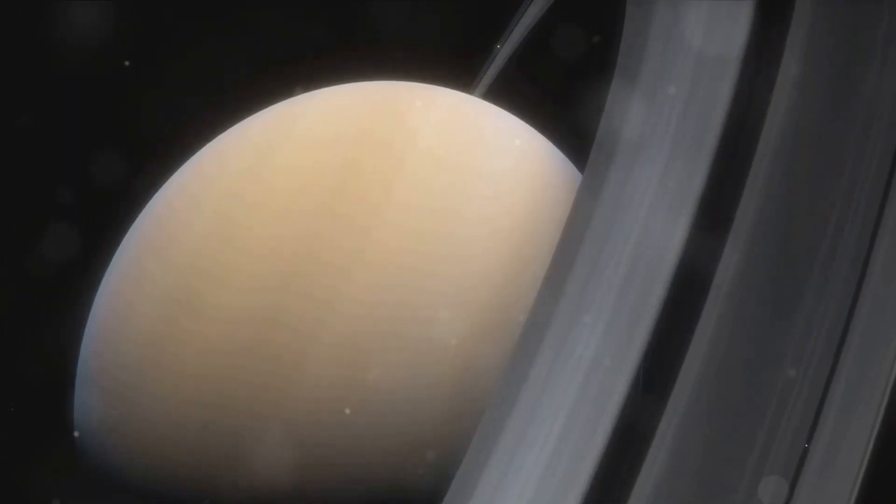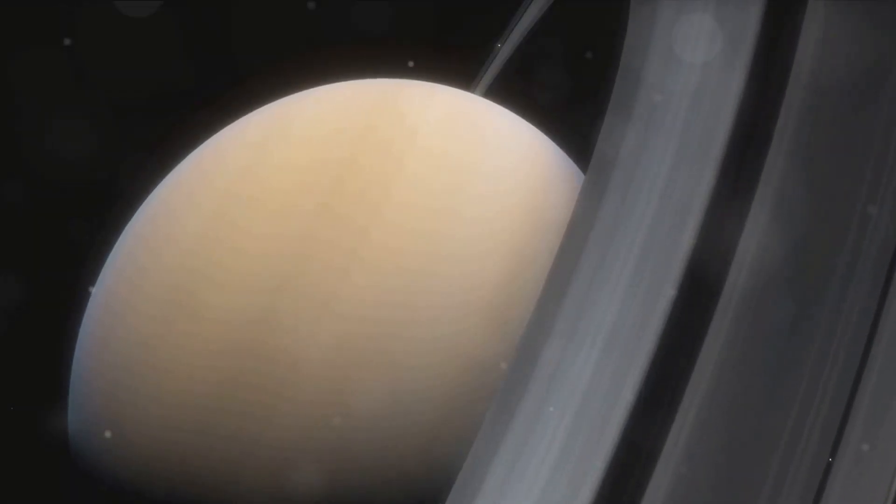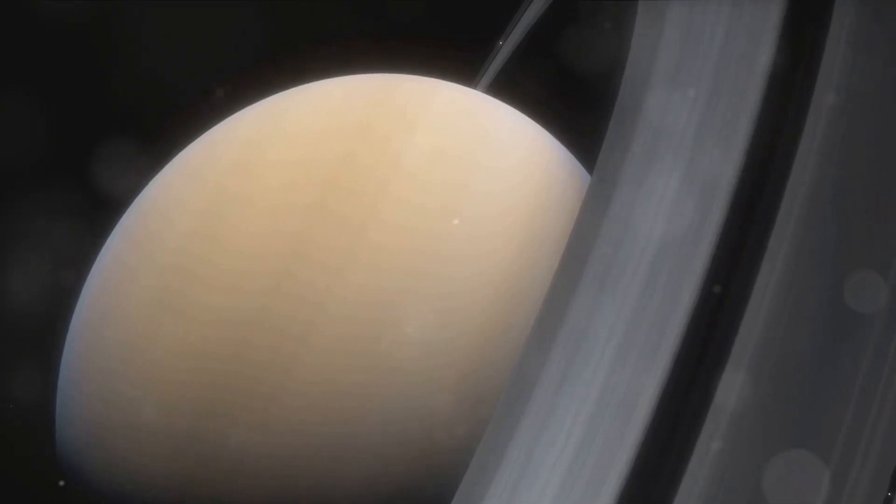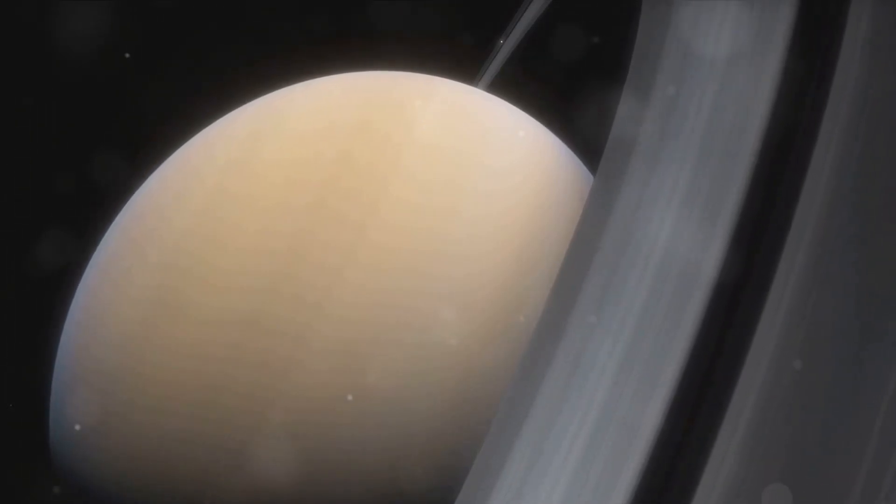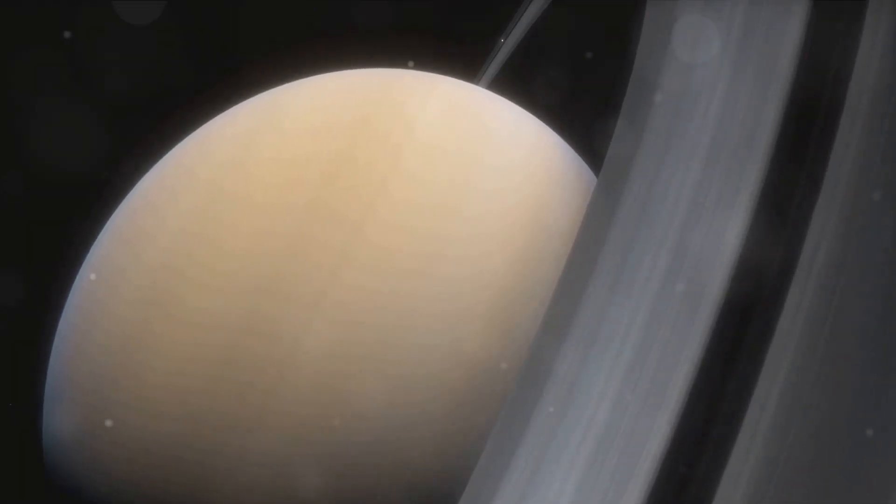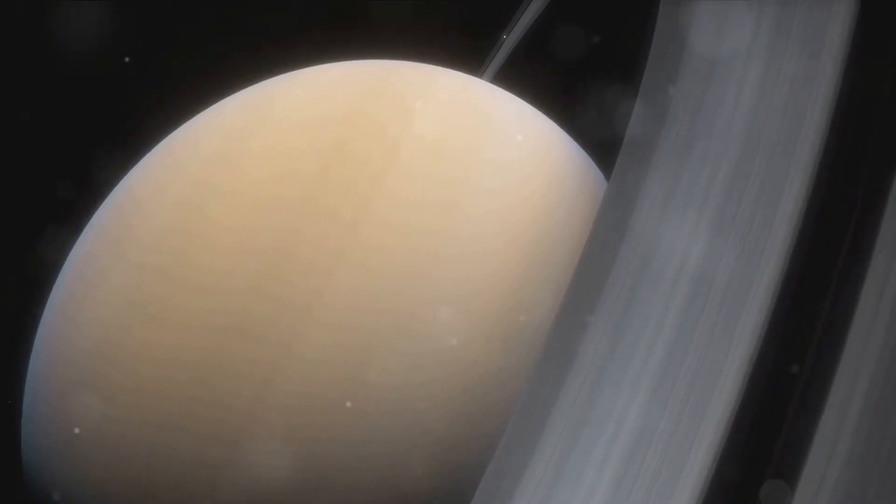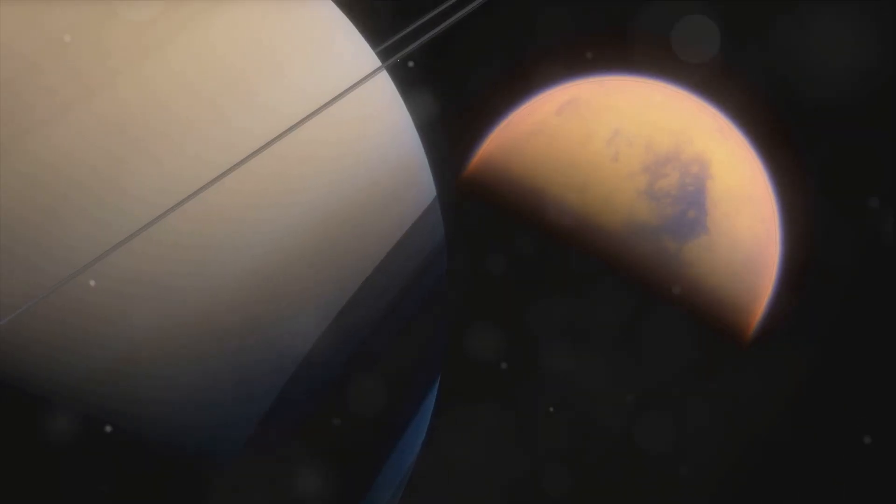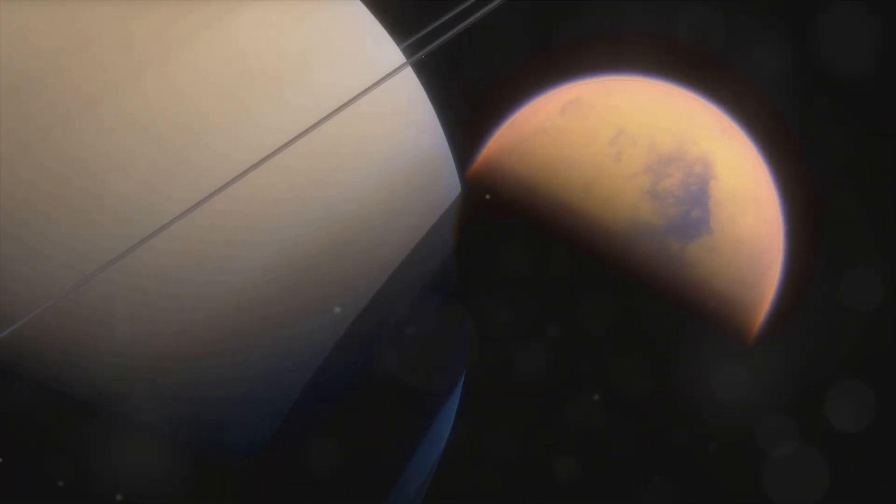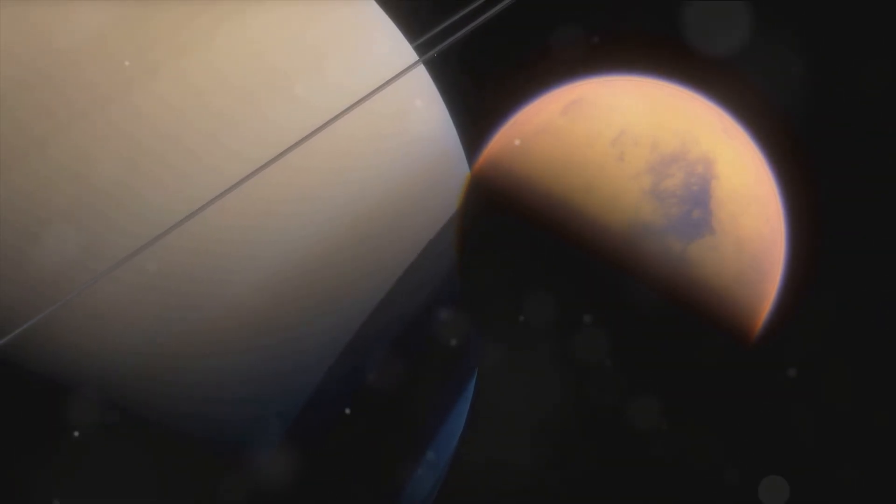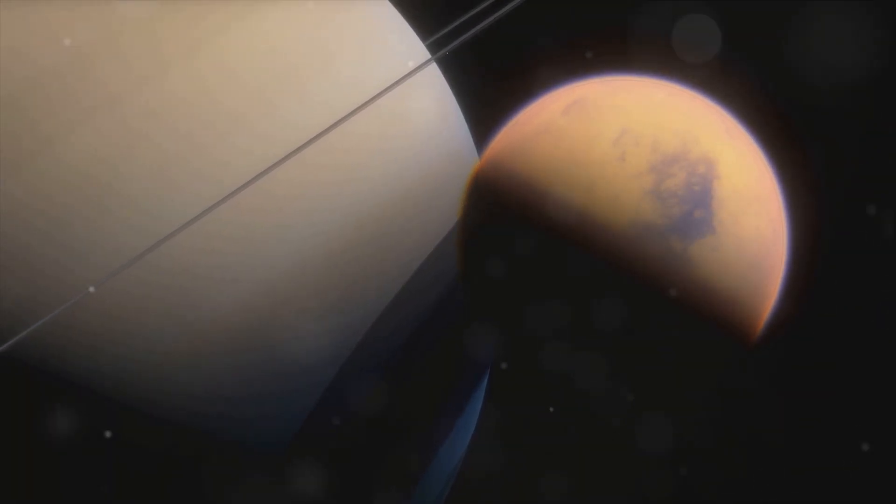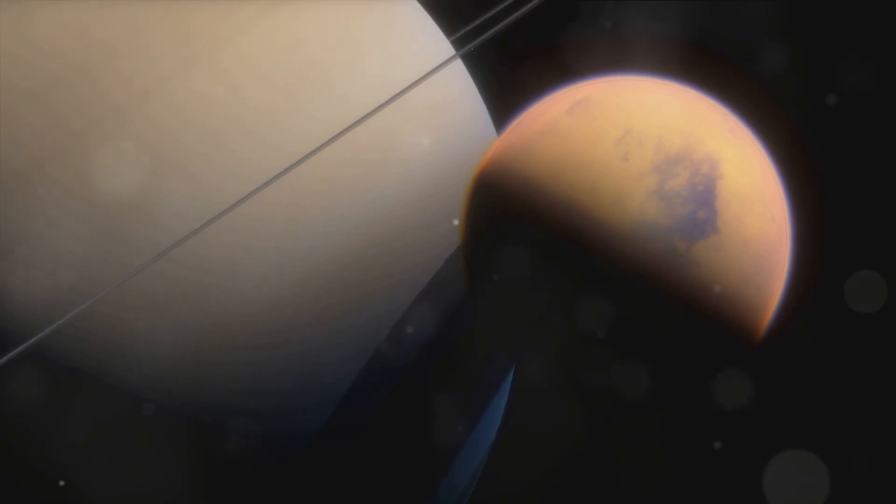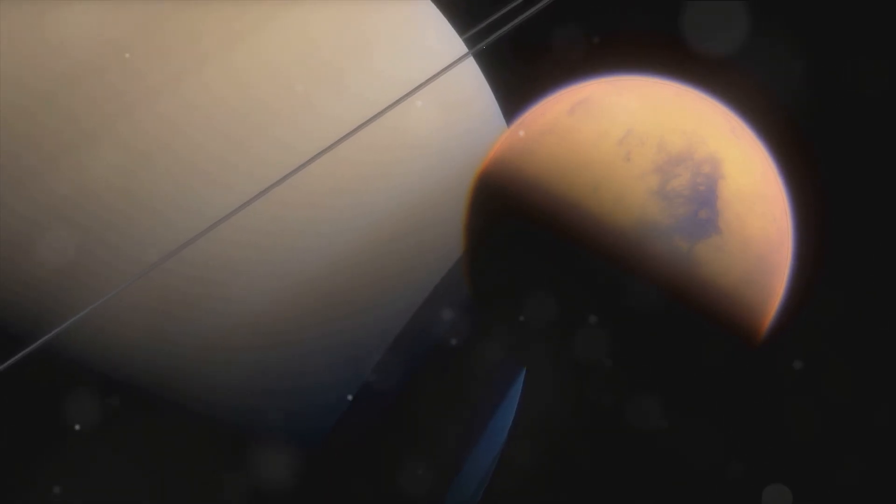Titan's atmosphere, its surface, its size, all these characteristics build up the allure of this enigmatic moon. But the intrigue doesn't end there. Titan holds the promise of insights into the early days of Earth, a celestial time capsule holding the secrets of our planet's past.